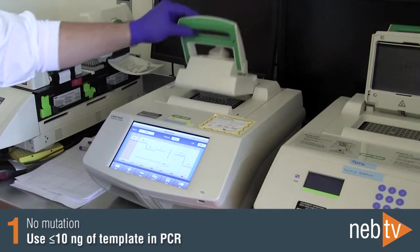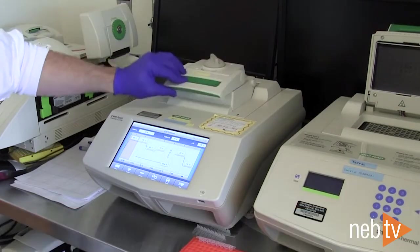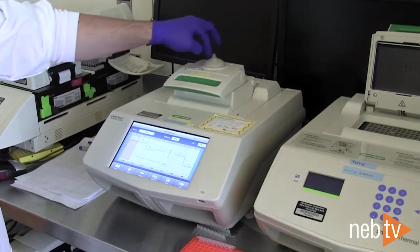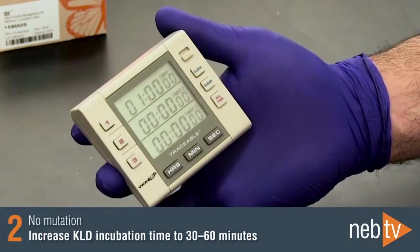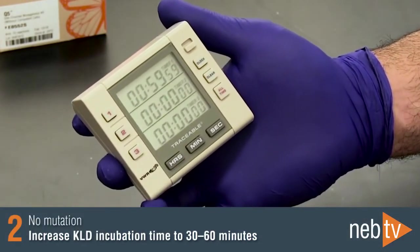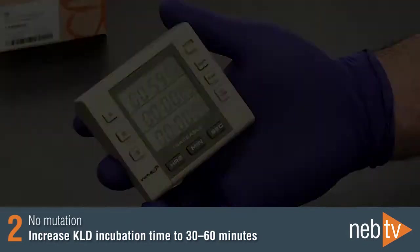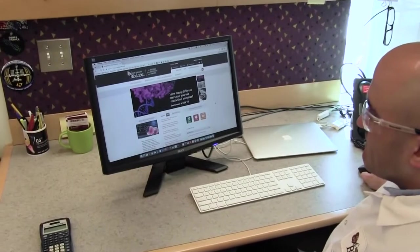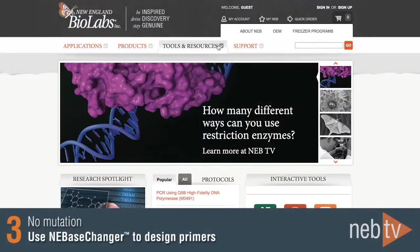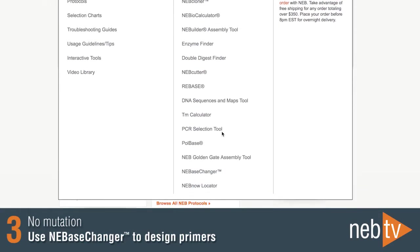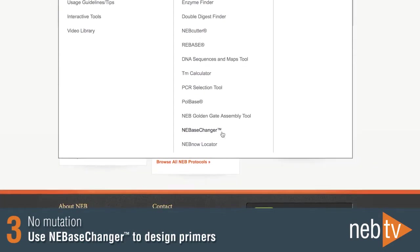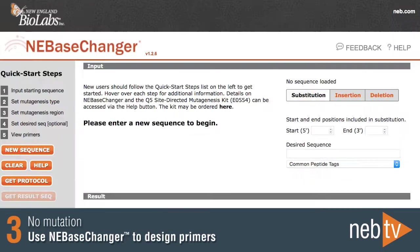Alternatively, background can be reduced by increasing the KLD incubation time to 30 to 60 minutes. Ensure proper design of the mutagenic primers. For this, we recommend using our online tool, NEBase Changer.